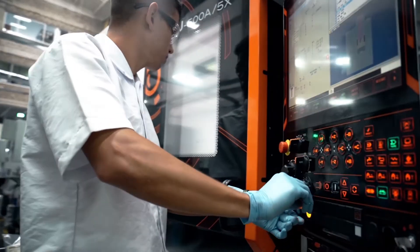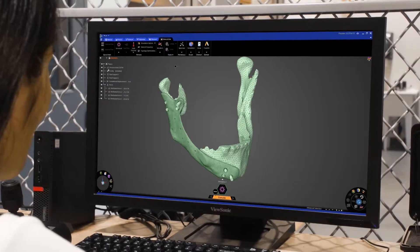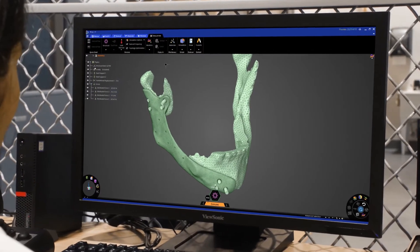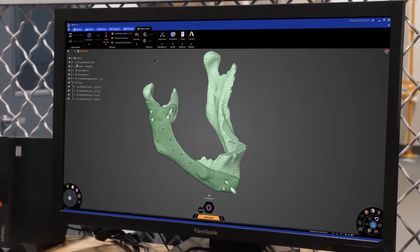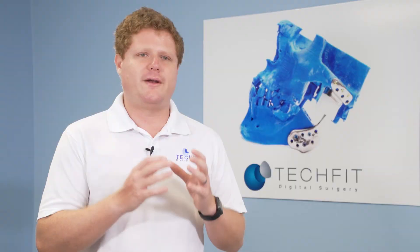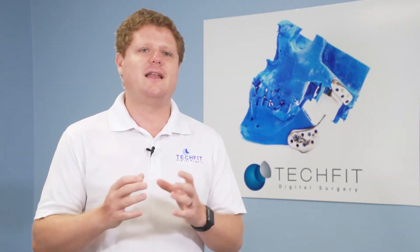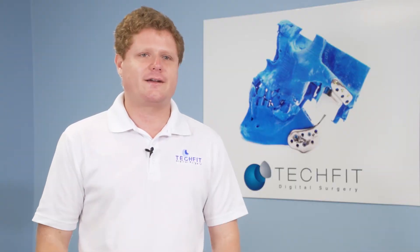In the data phase, we start with the patient's imaging files — the CT and the MRI — and we convert it into a 3D model that we can then use for engineering.